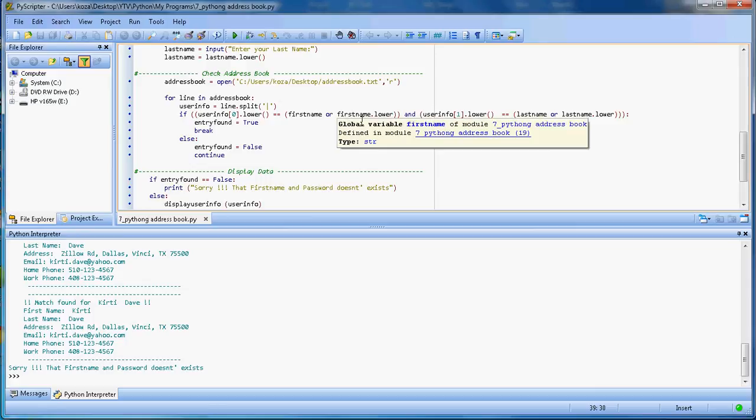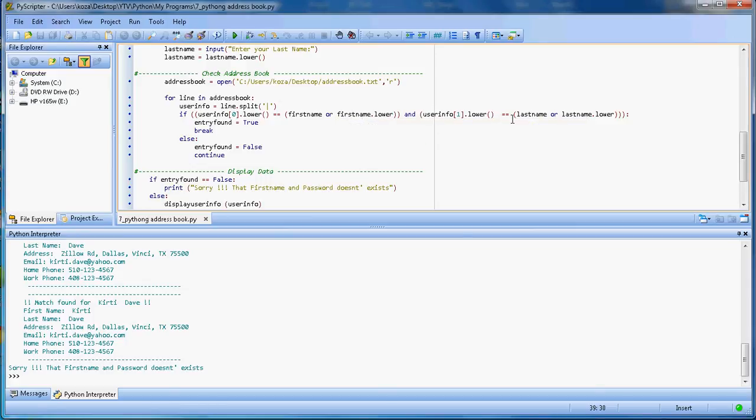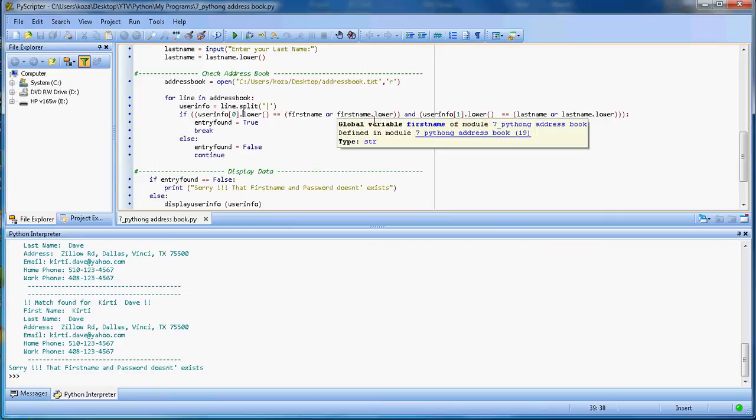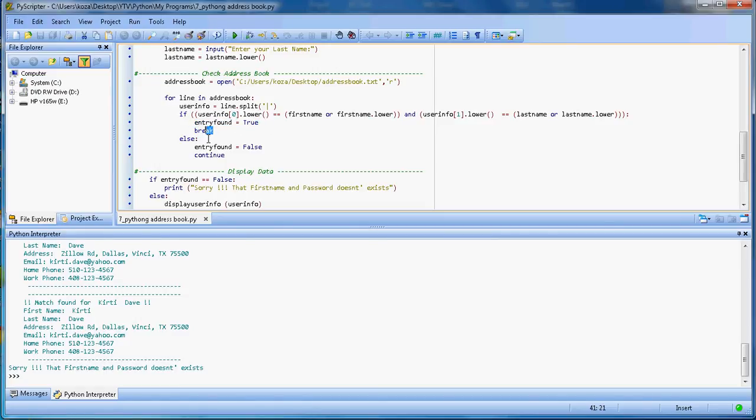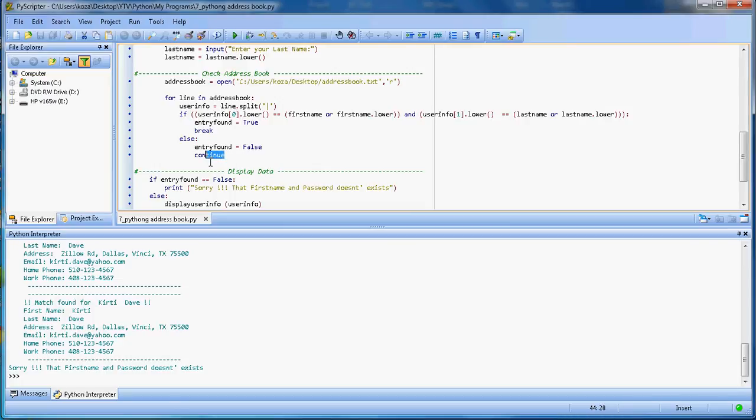I will check if my user info zero element - that is the first name - is matching, and the last name is matching. So when both first name and last name match, I say entry found and I set that flag as true, and I will break the sequence since I already found my match.